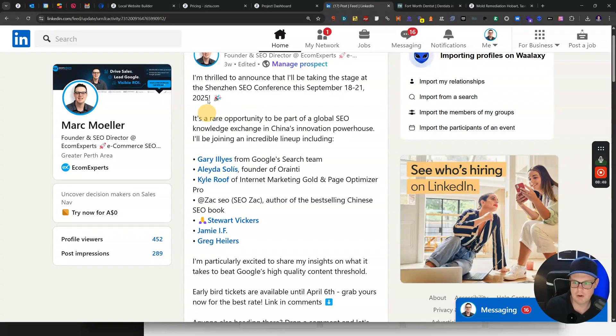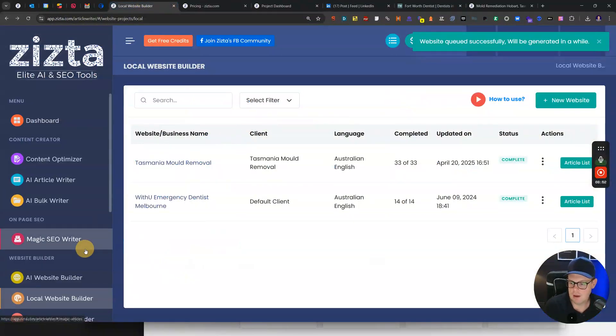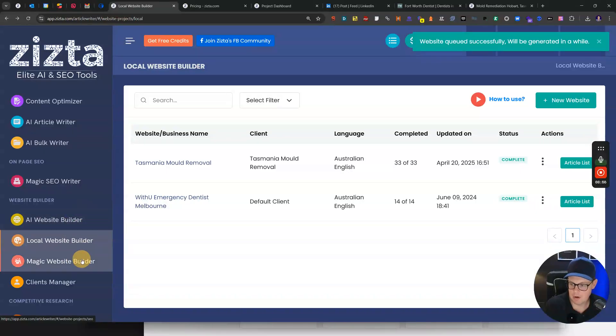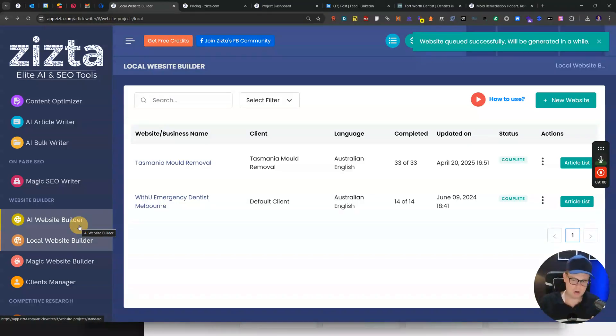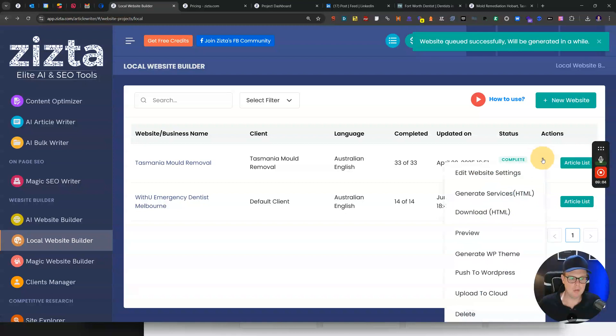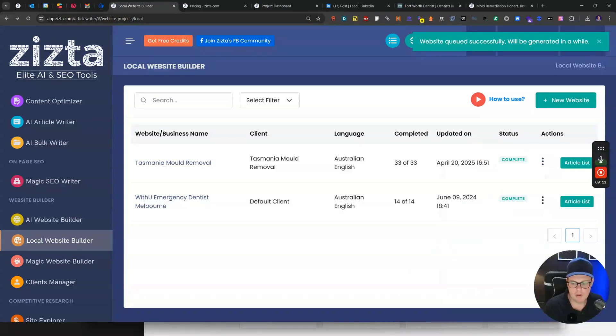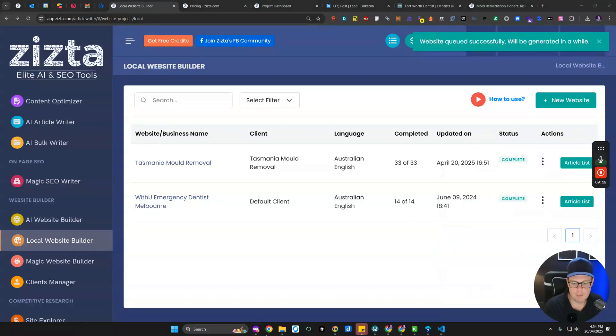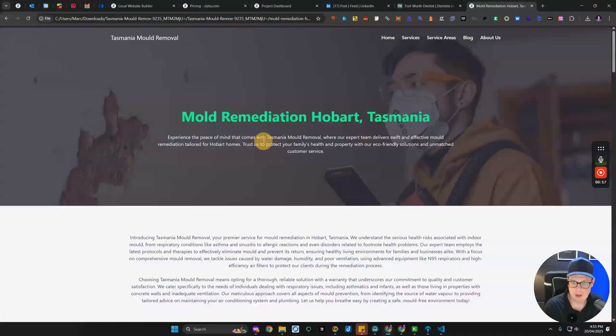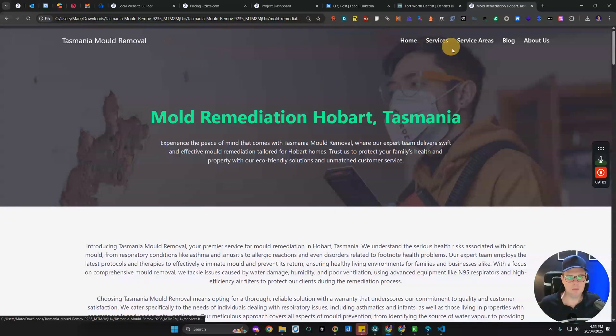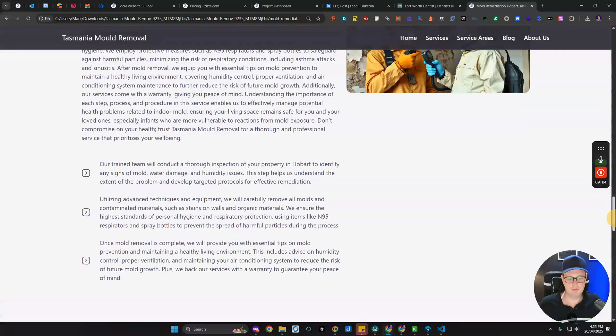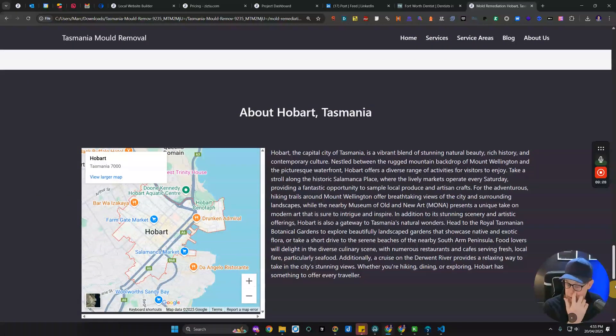Hopping into the actual local SEO website builder and AI builder features here, these all work very similar. If you figure out one, you pretty much know how to use all of them. I wanted to show you here real quick how these can be used. You can click here to download HTML and it will then generate a folder that can be downloaded as a zip. You simply open that in your browser. You can see here this is a mold removal website that I have generated, which you could use for example for lead generation in each suburb or city. You could have a separate website and you tell the tool which target areas you want to cover.